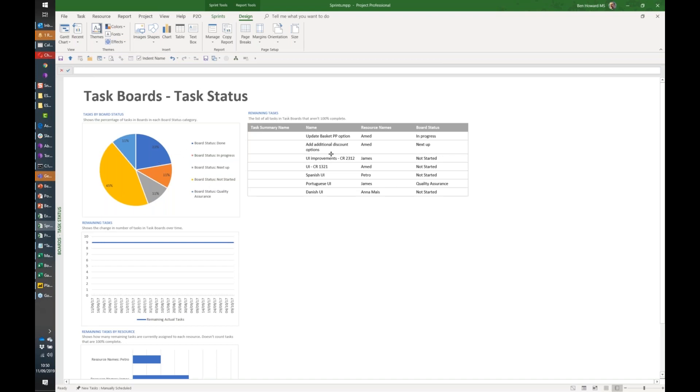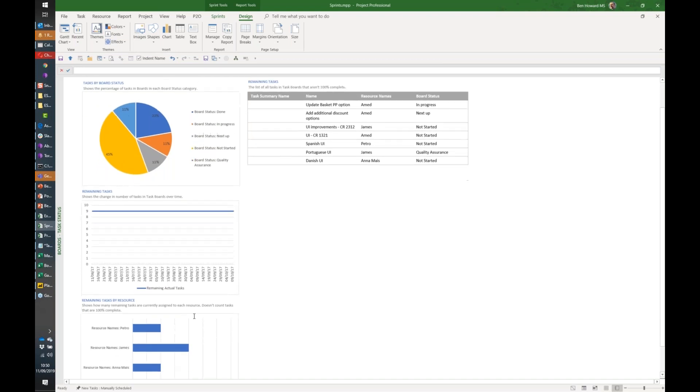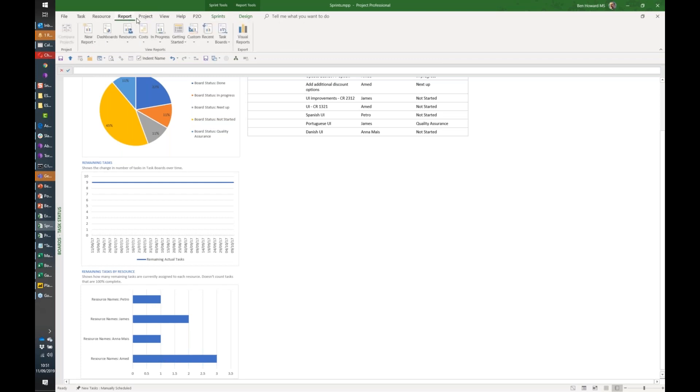Here's, as I scroll down to the bottom, the remaining tasks by resource. So in some respects it's a little planner-like and I've got that for task boards.